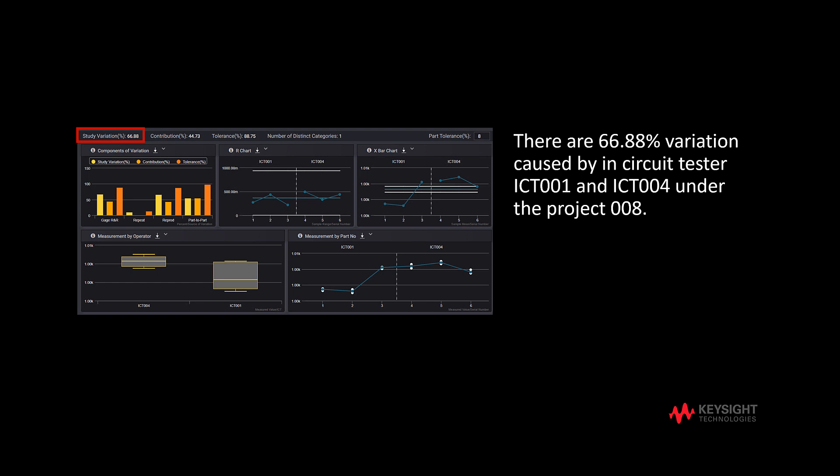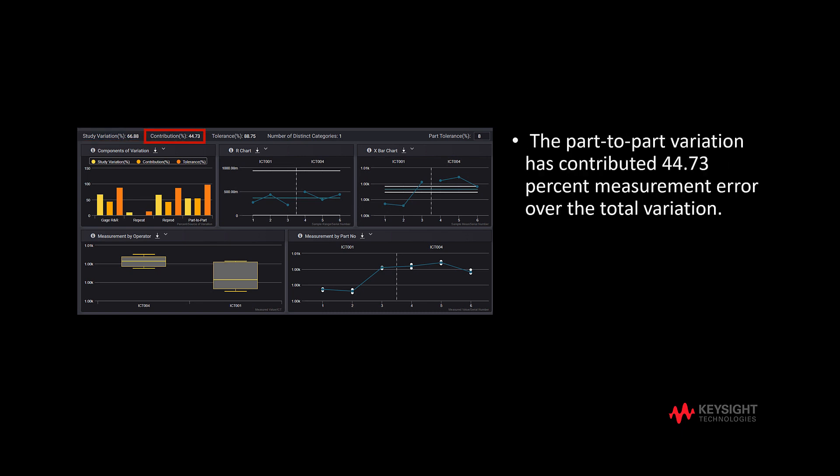In the example shown, there is 66.88% variation caused by in-circuit testers ICT001 and ICT004 under Project 008. The second metric is contribution, which shows the measurement contribution error.